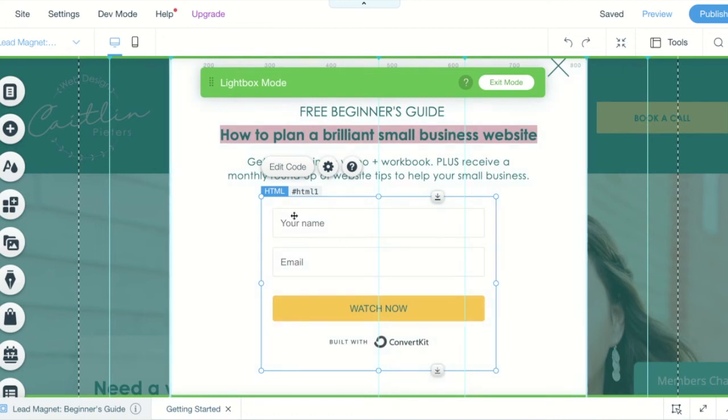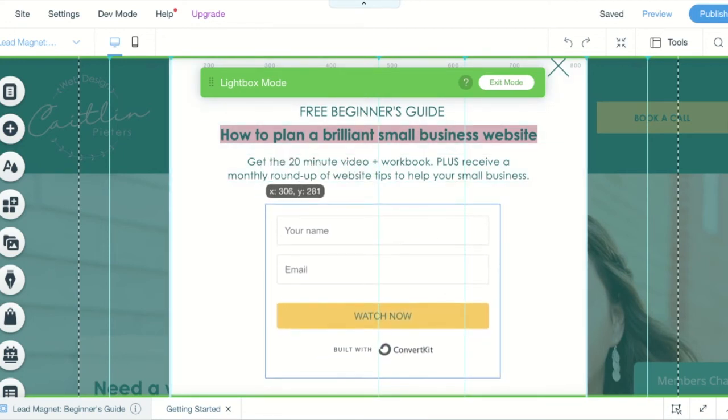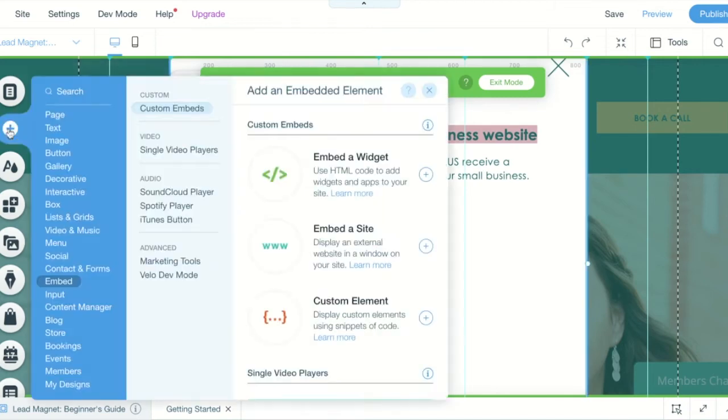So this is the code block that we're going to add the code to. If we delete it I'll show you how you add a code block.